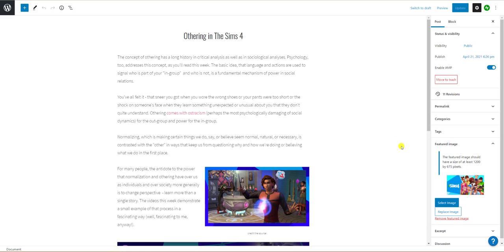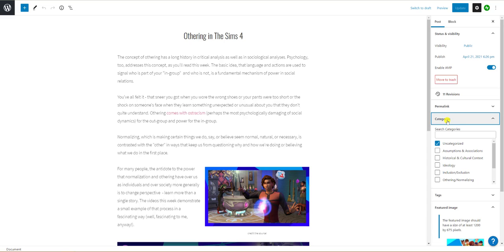There's one last thing you need to do. On the right go to categories and click to expand. Uncheck the uncategorized box and select a category that corresponds to the week's topic that your blog is addressing.